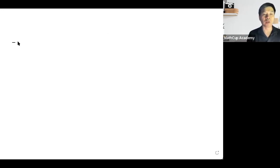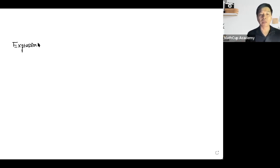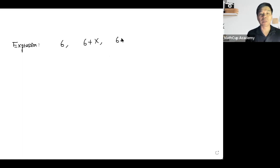We have introduced expressions previously. In this video, we're going to talk about how we simplify expressions — after all, solving an equation is really simplifying expressions until we reach x equals something. An expression is a combination of constants like numbers and variables. For example, 6 is an expression, 6 plus x is an expression, and 6 plus x plus x squared plus xy times x is also an expression.